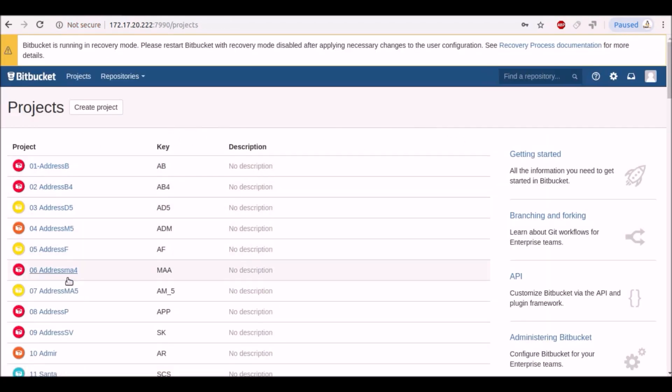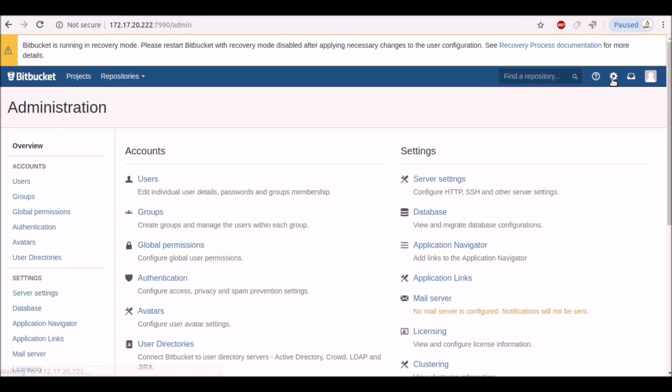Now we will reset the admin password. Go to the settings. User.